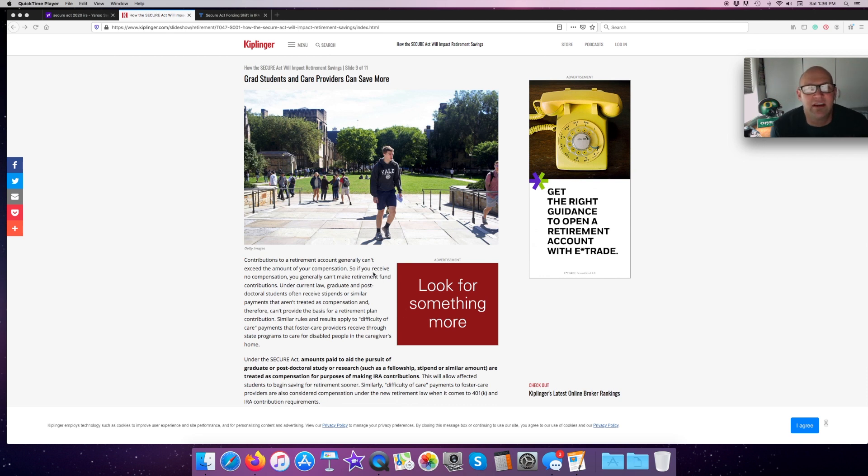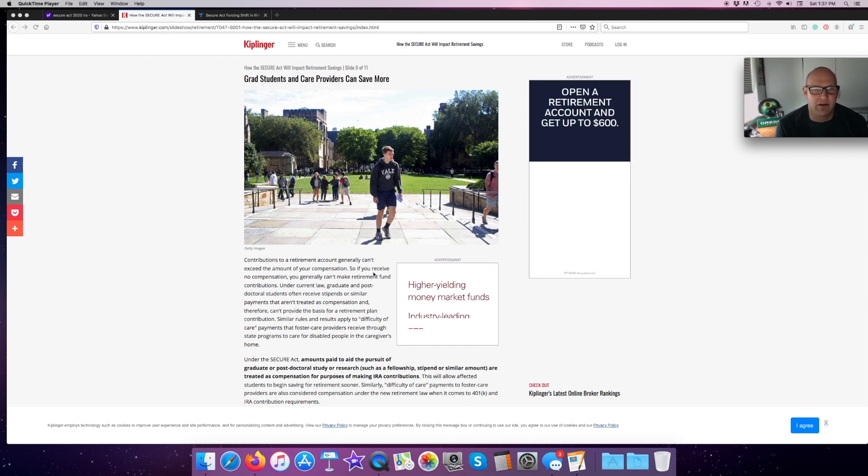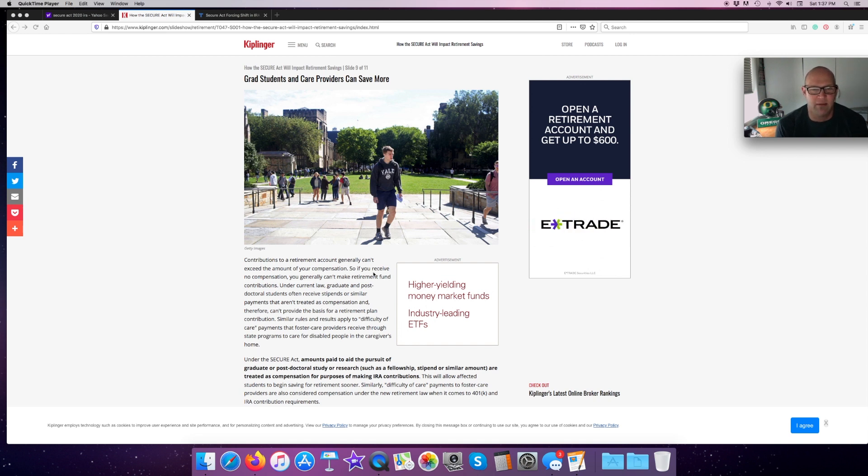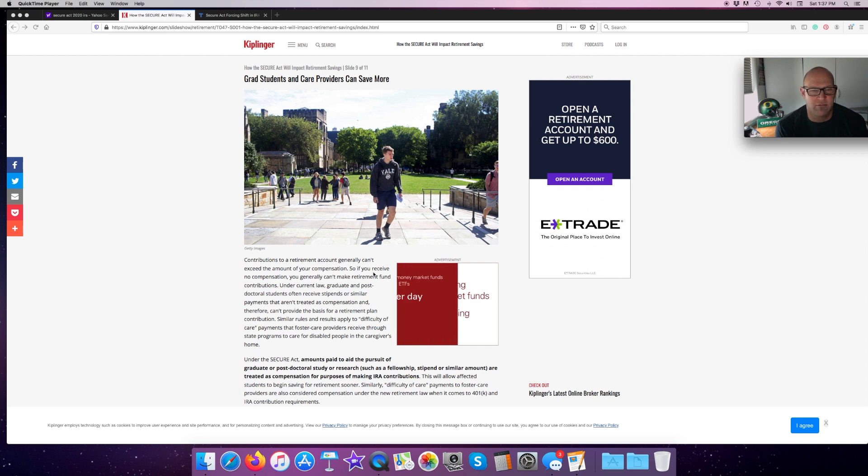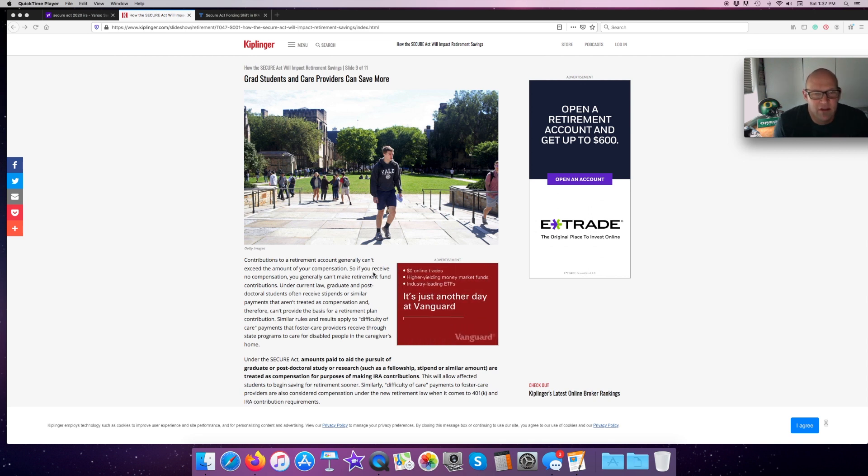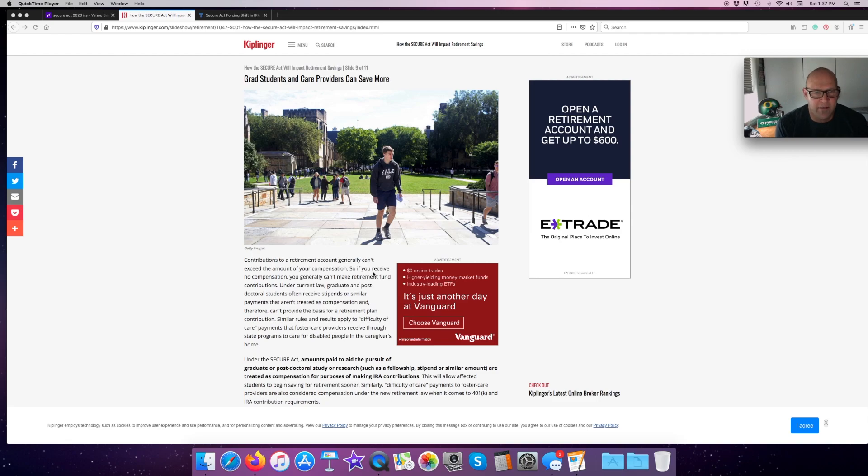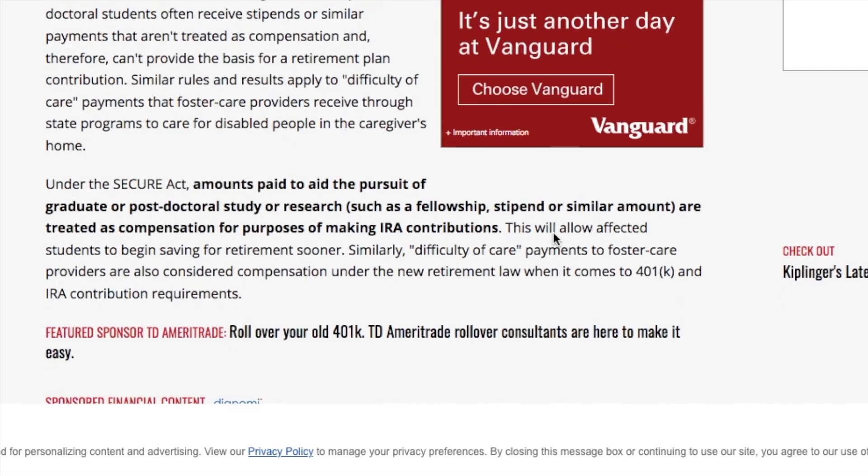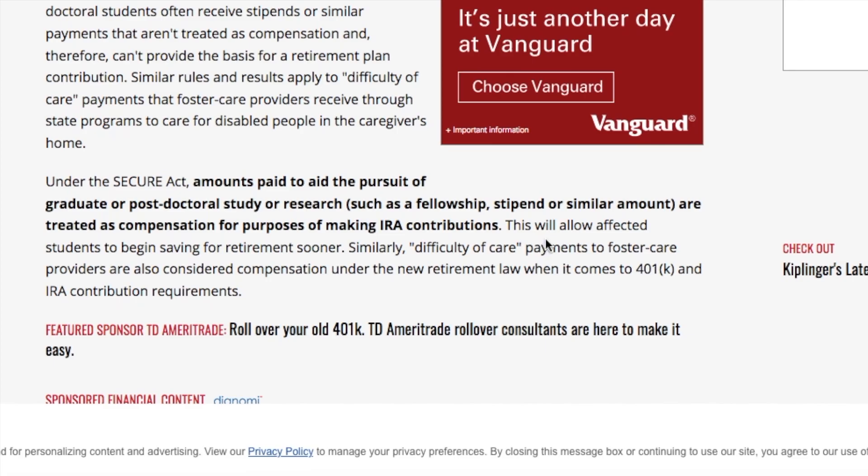Grad students and care providers can save more. Contributions to retirement accounts generally can't exceed the amount of your compensation. If you receive no compensation, you generally can't make retirement fund contributions. Under the current law, graduate and postdoctoral students often receive stipends or similar payments that aren't treated as compensation and therefore can't be used for contributions to their plan. Under the SECURE Act, amounts paid in the pursuit of graduate or postdoctoral study or research, such as fellowships, stipends, or other things, are treated as compensation and can be used to count towards earned income to make retirement, to either put it into an IRA or to contribute towards a 401k.